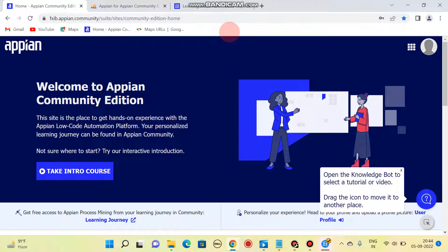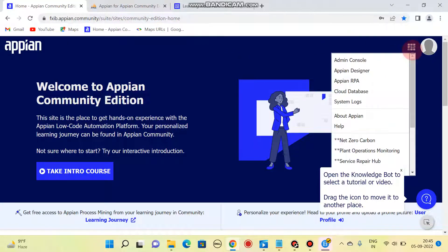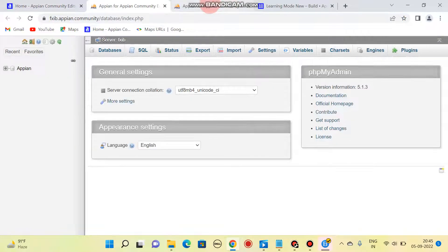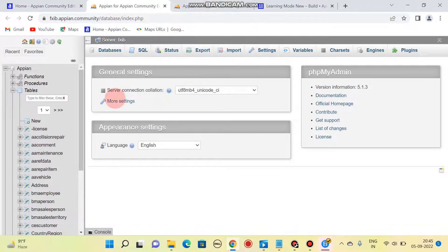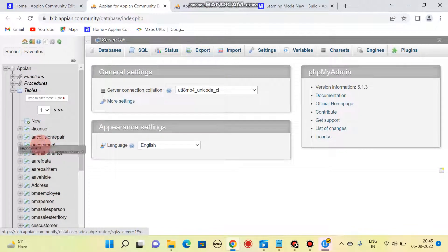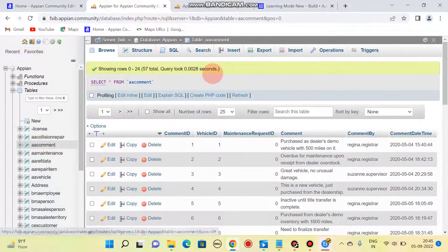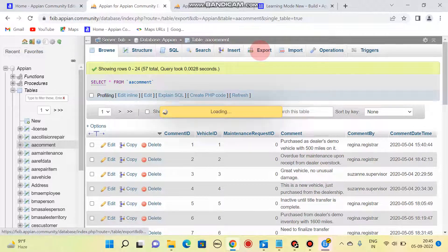In this video, we are going to create a table from another table's code — that is, how to export another table's code along with the data, and after that use that data to make a new table. Click on the cloud database option, which will redirect you to this page. Here I have a comment table, so I'll be clicking on it.